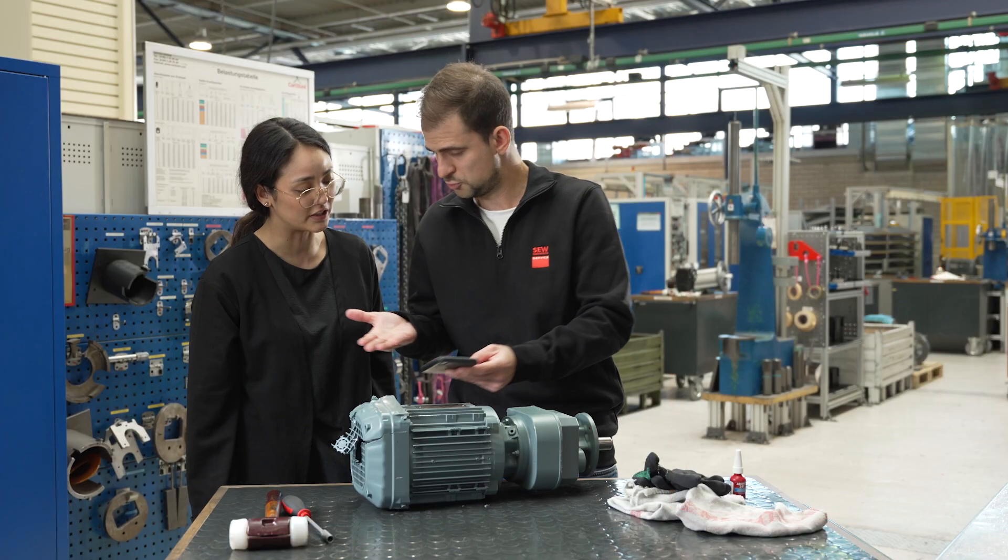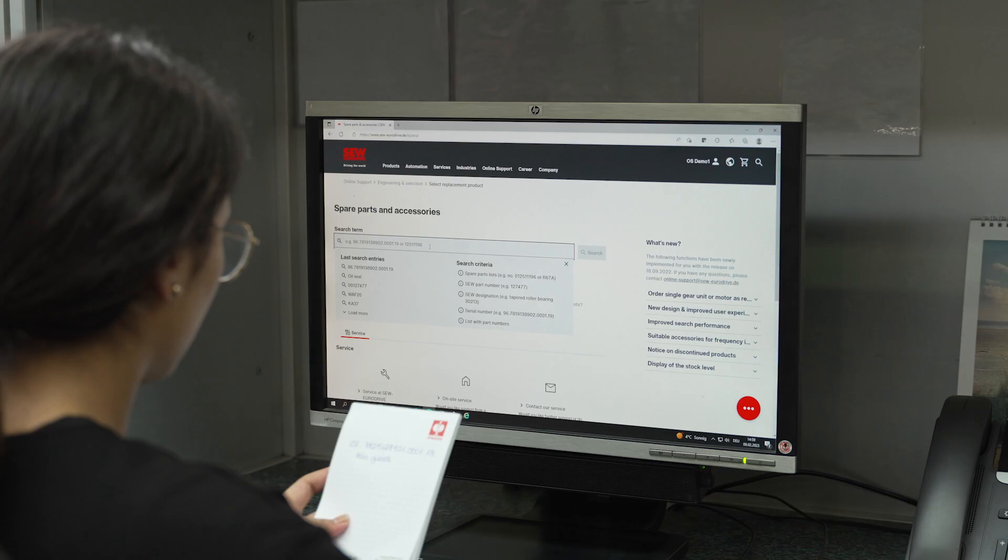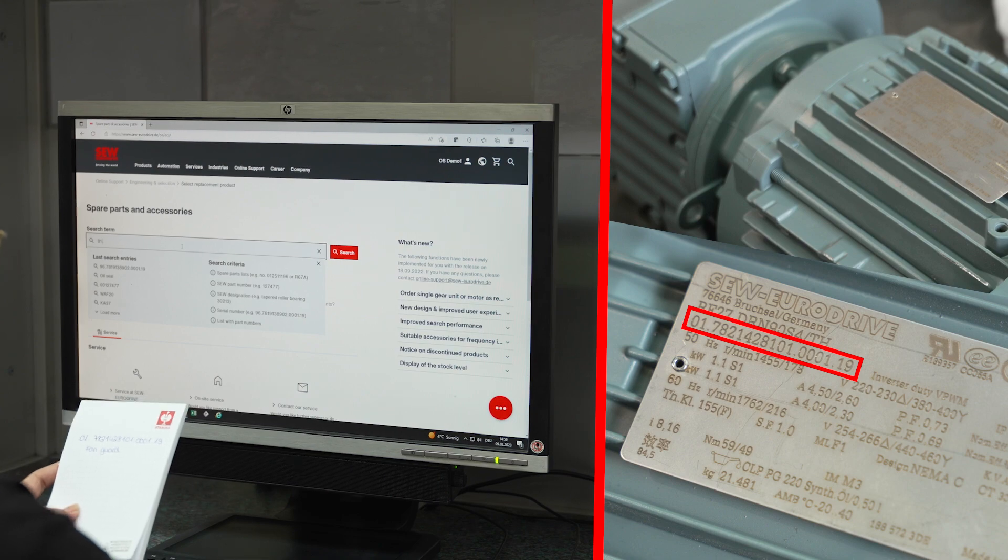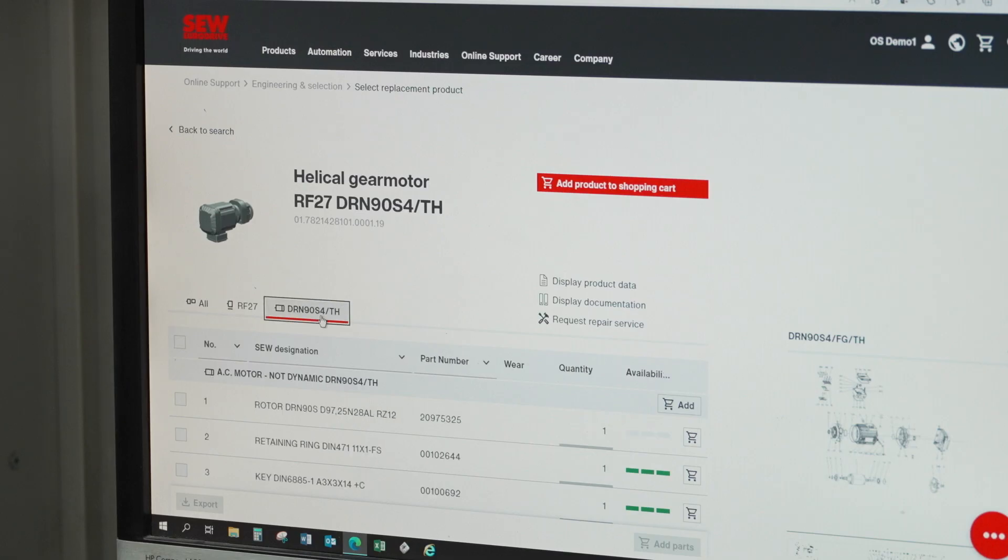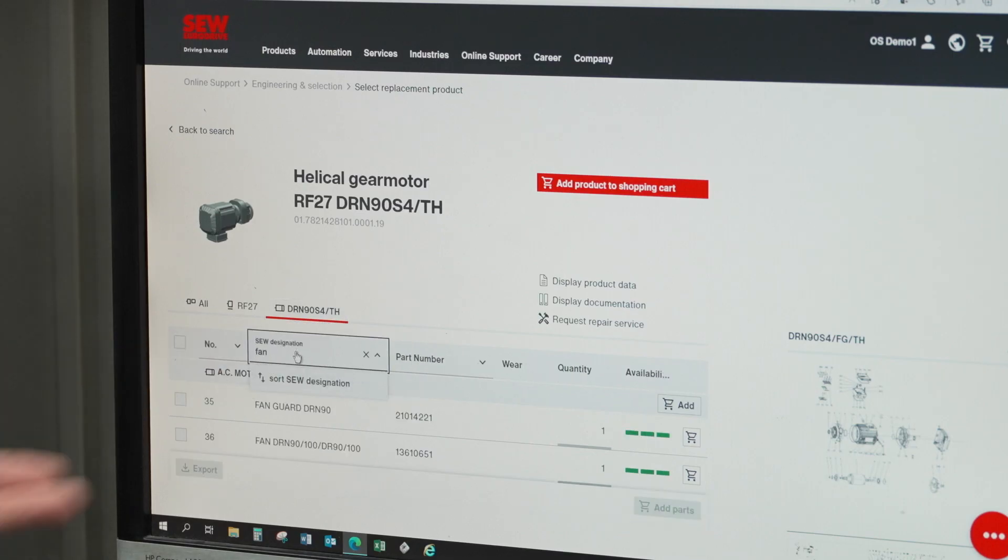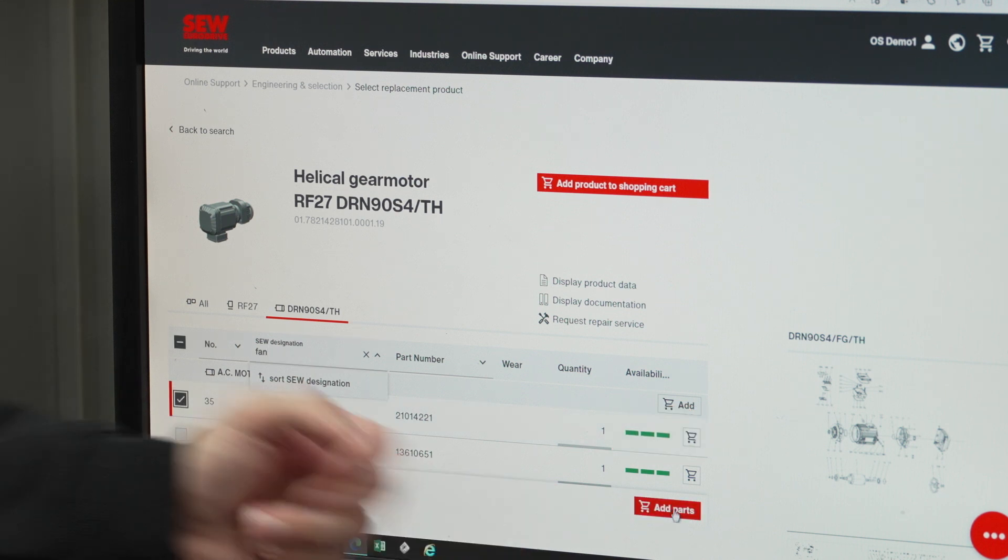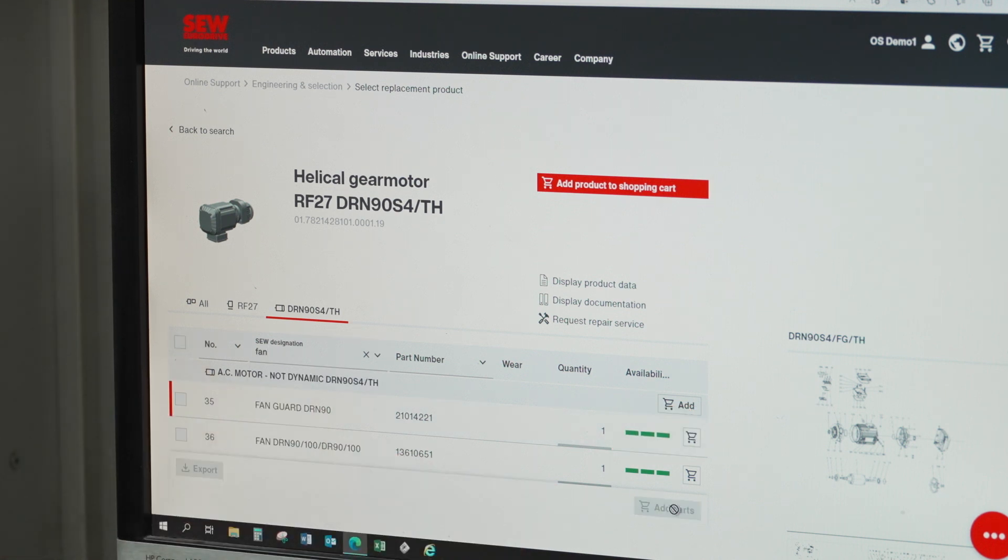You prefer to work on a screen? No problem! Just enter the serial number from the nameplate, select the spare parts, check the availability, and then put them into the shopping cart.